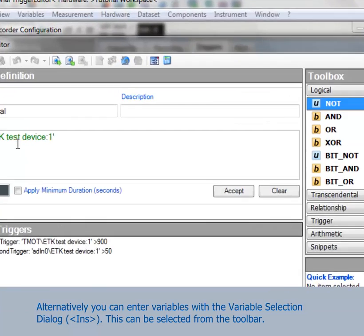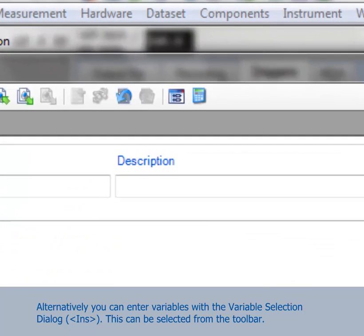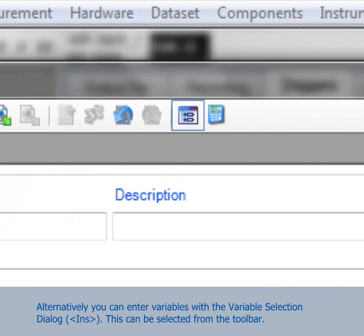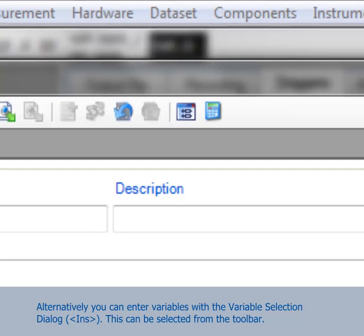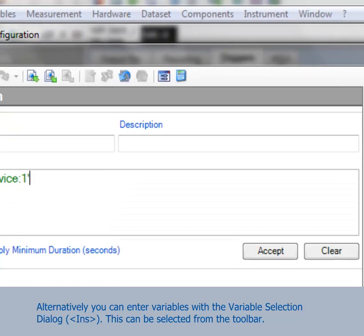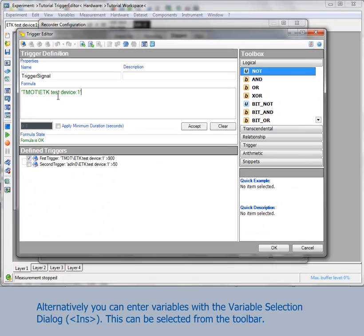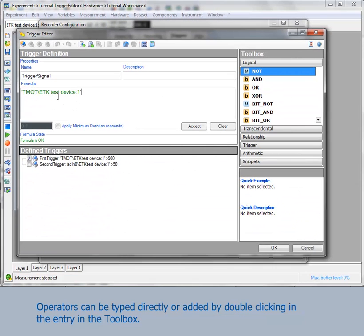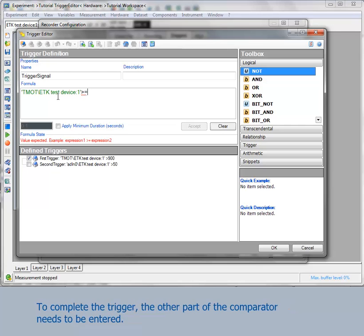Alternatively, you can enter variables with the variable selection dialog. It can be opened from the toolbar. You can type operators directly or add them by double-clicking the entry in the toolbox. To complete the trigger, the other part of the comparator needs to be entered.